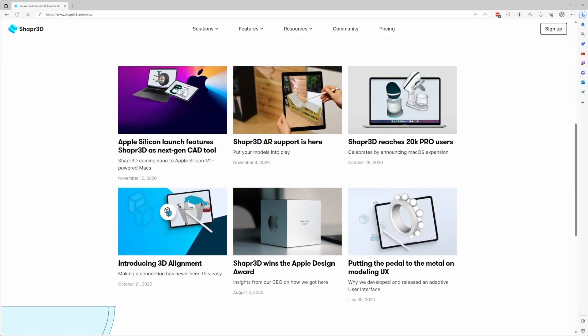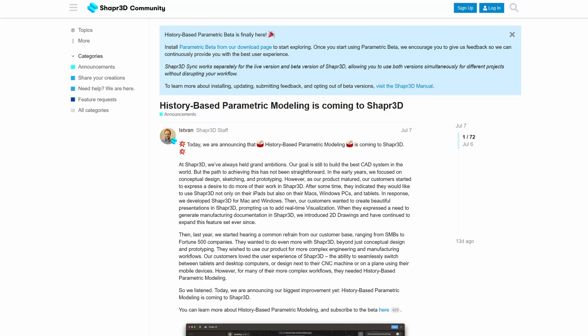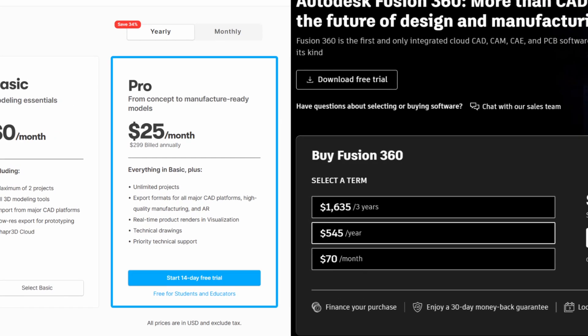So to answer the big question: is Shapr3D worth the price in 2023? In my last review, I said not really — not unless you had a specific requirement for CAD-style modeling on the go on your iPad. But now, a year later, so much has changed and improved — things like cloud syncing, Windows support, and of course the big change coming later this year, which is history-based parametric modeling. You also have to consider it's about half the cost of Fusion 360.